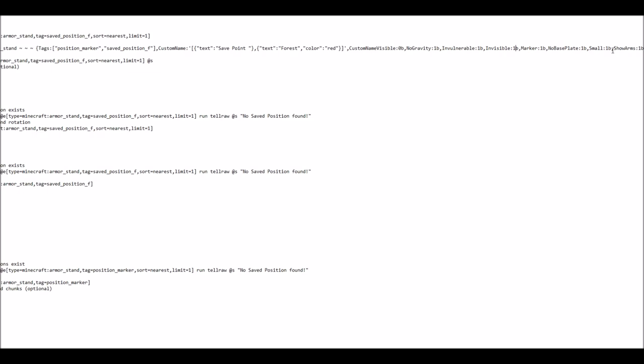Of course you can also change the size of the entire thing or if it shows arms or you can even put some items inside of the hands of it. But if you want to know more about this, I would recommend looking in the corresponding wiki articles.